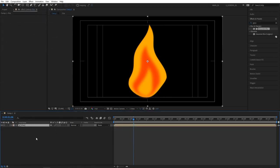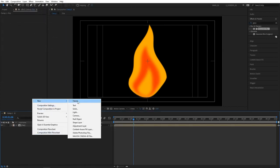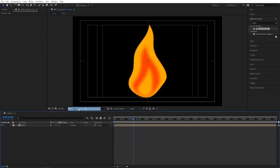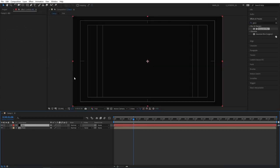Let's quickly create a background. Right click, new solid. And let's call this BG. Click OK and place it under the fire layer.